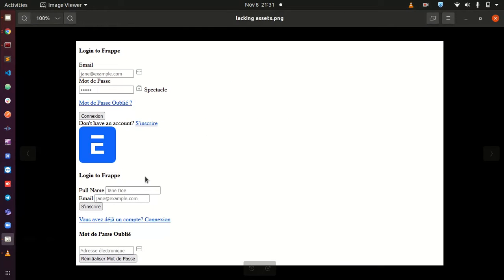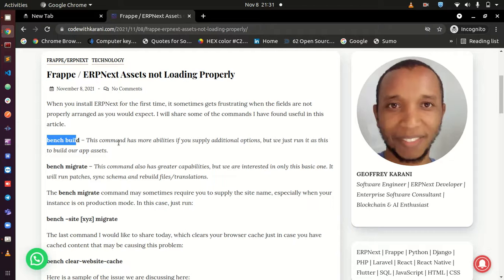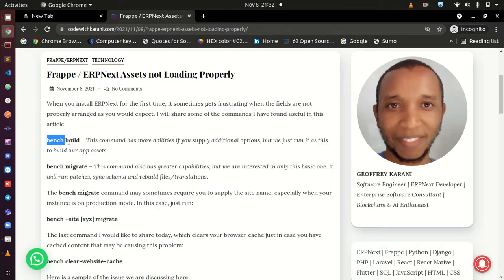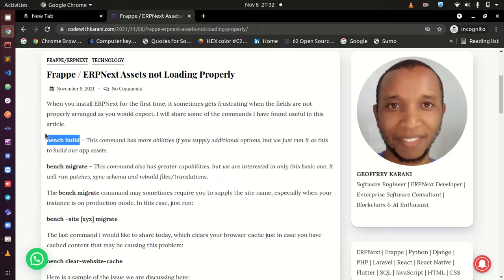The commands that I normally run: the bench build command is used when you need to build your assets, that is your app assets. This command may have other options, but in this case you can just do a bench build, and this is going to go ahead and build your assets. If this was the issue, it's going to be resolved, and when you try to access your application, it's going to load well.